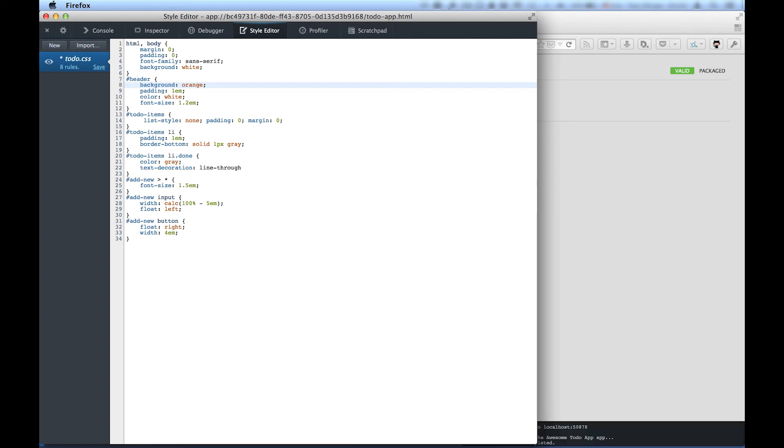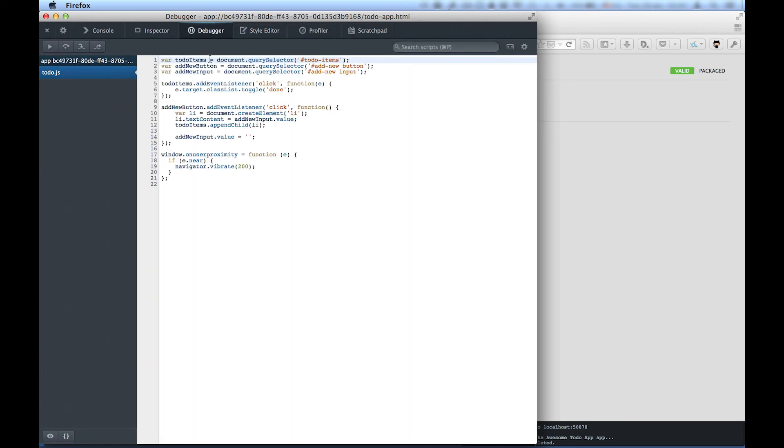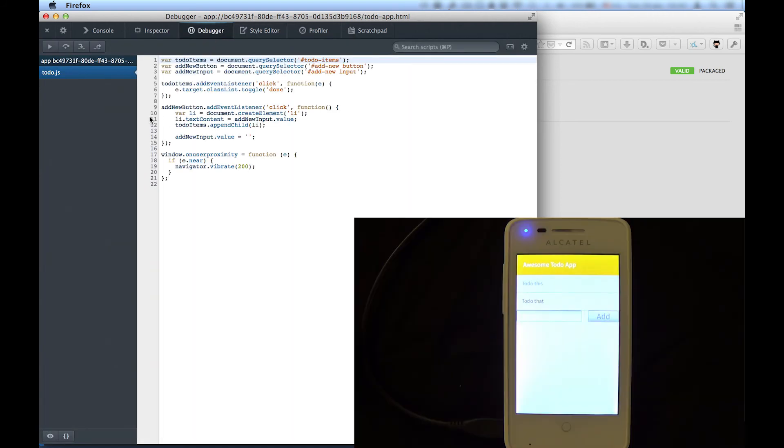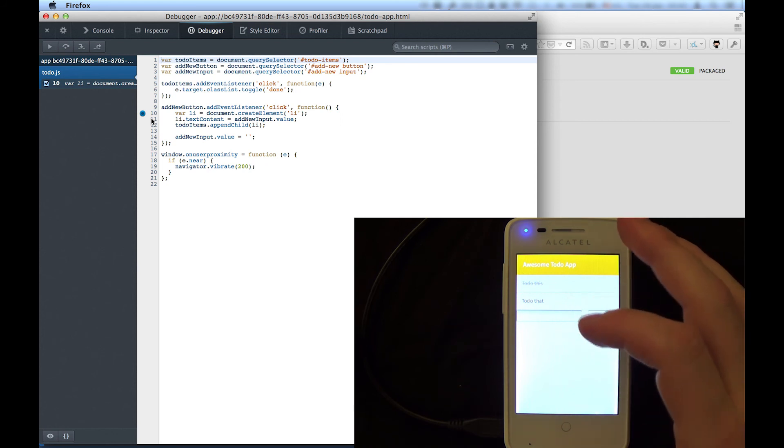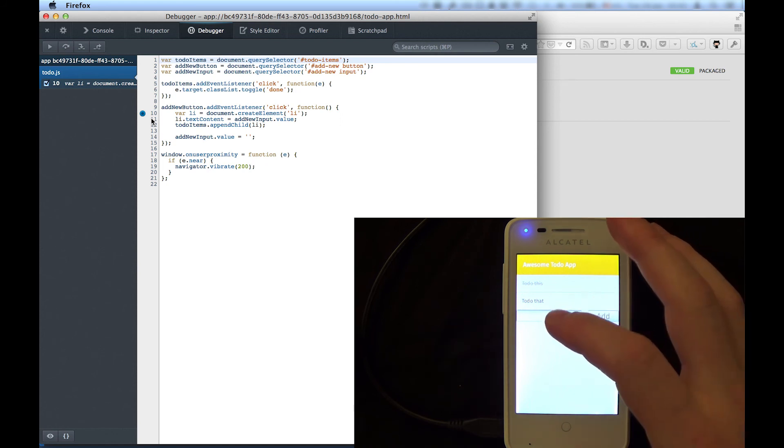Also, there is a JavaScript Debugger. After typing in a new task in the app, we can step through our code by adding a new breakpoint in the click handler of the Add button.